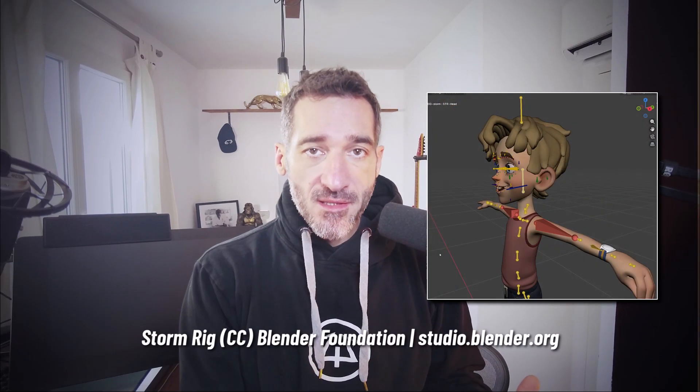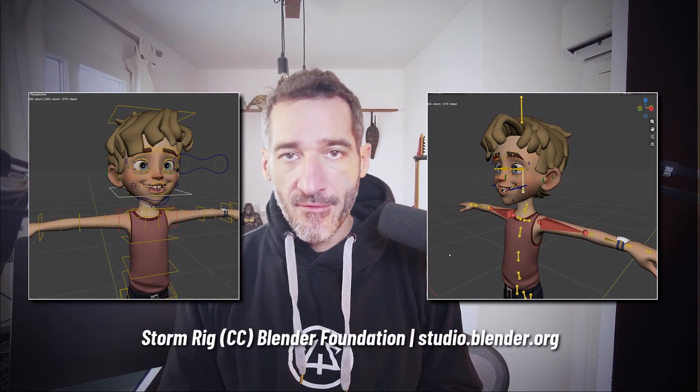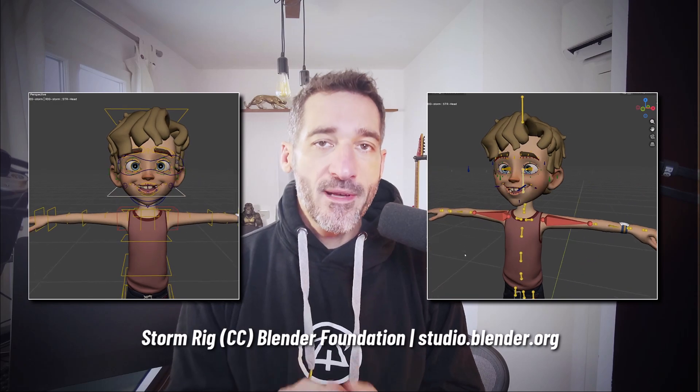Hi everyone, this is Pierrick from P2Design. If you ever rigged in Blender, you probably have heard about Bones Custom Shapes. With them we can switch from this to this.